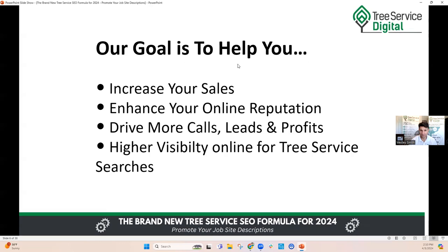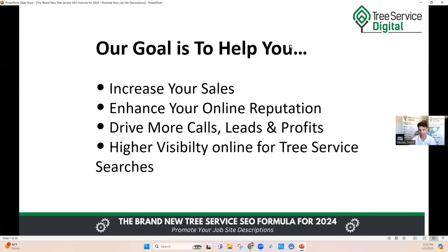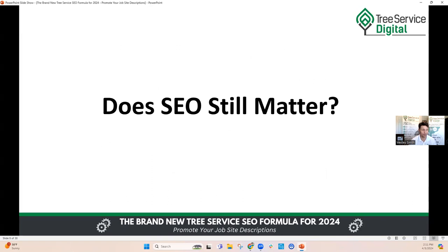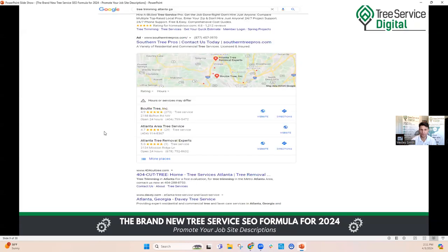Do you want your share? That's what we're going through today. Our goal is to help you increase sales, enhance your online reputation, drive more calls, leads, and profits, and gain higher visibility for tree service searches. You may ask yourself: with all the different paid ad strategies and direct mail, does SEO still matter? SEO is basically this — when somebody does a search, like tree trimming Atlanta, Georgia, the organically ranked results appear below the maps. The paid ads are above the Google Maps in most cases, and the maps typically show somewhere in the top half of the page.